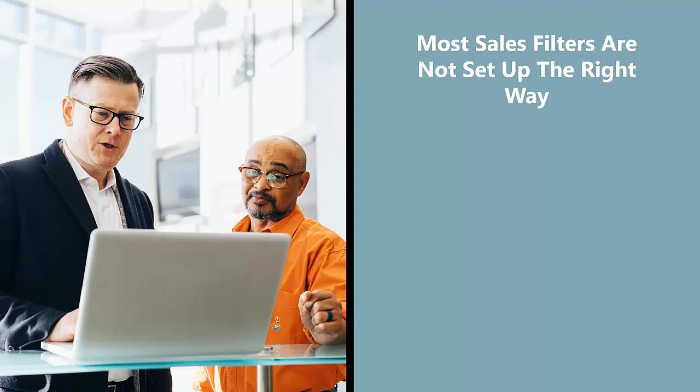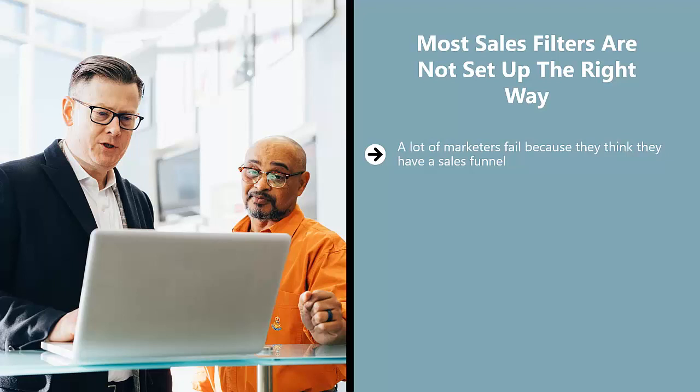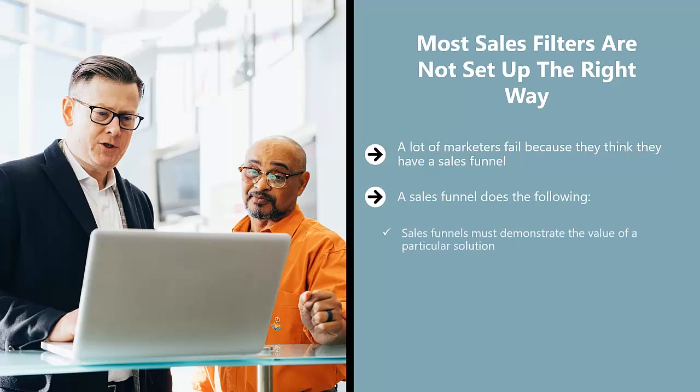Most sales funnels are not set up the right way. A lot of marketers fail because they think they have a sales funnel. What they have is a leaky bucket. Know the difference. A sales funnel does the following: